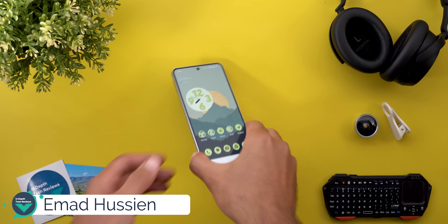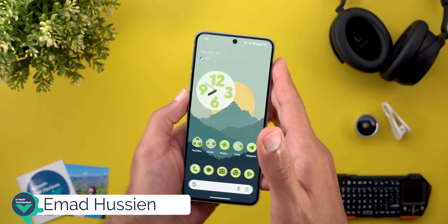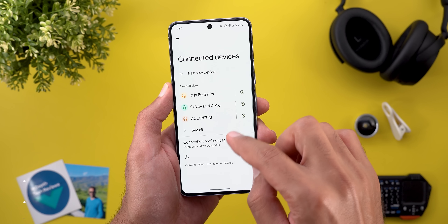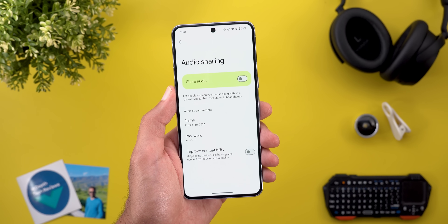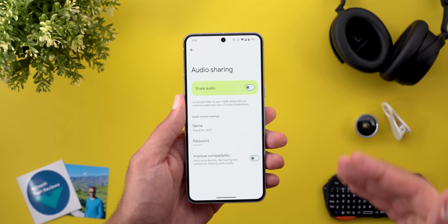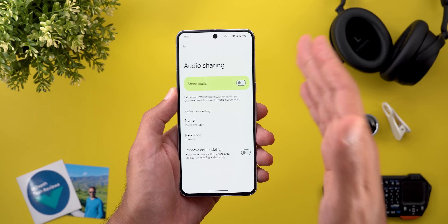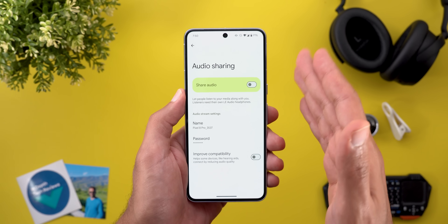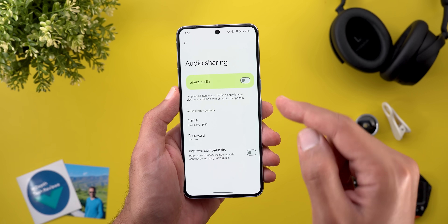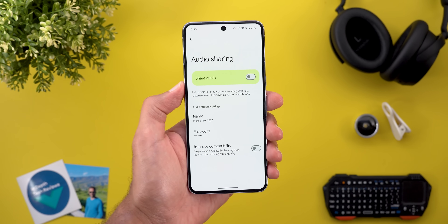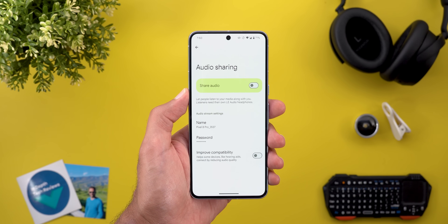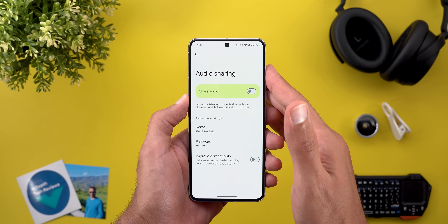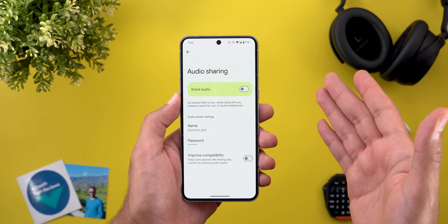Hello everyone and welcome to the channel. Today's video is focused on the new audio share feature of Android 16 Developer Preview 1. I will tell you everything you need to know, from the supported devices all the way to how to get it up and running on your Pixel phone if you are running Android 16 Developer Preview 1. On top of this, I will show you more hidden features that I didn't mention in my previous video.